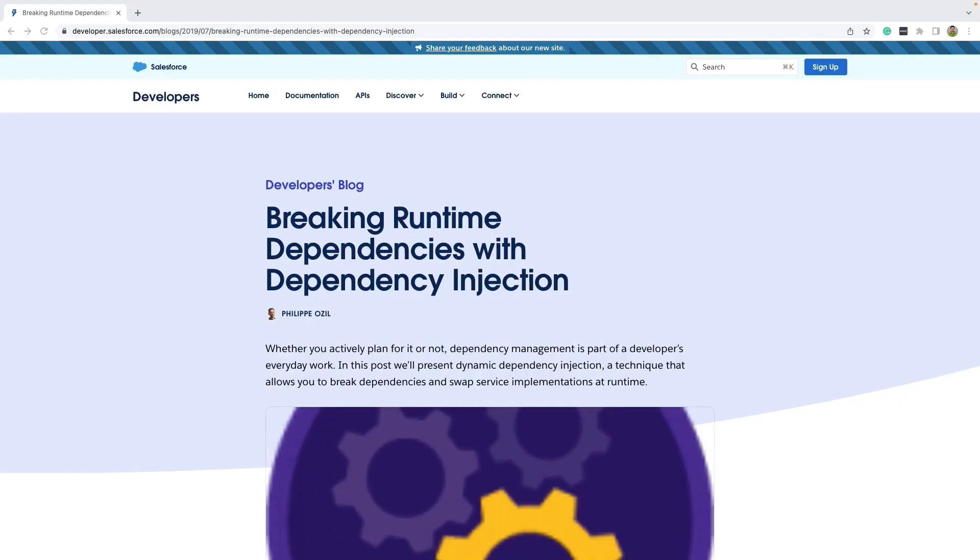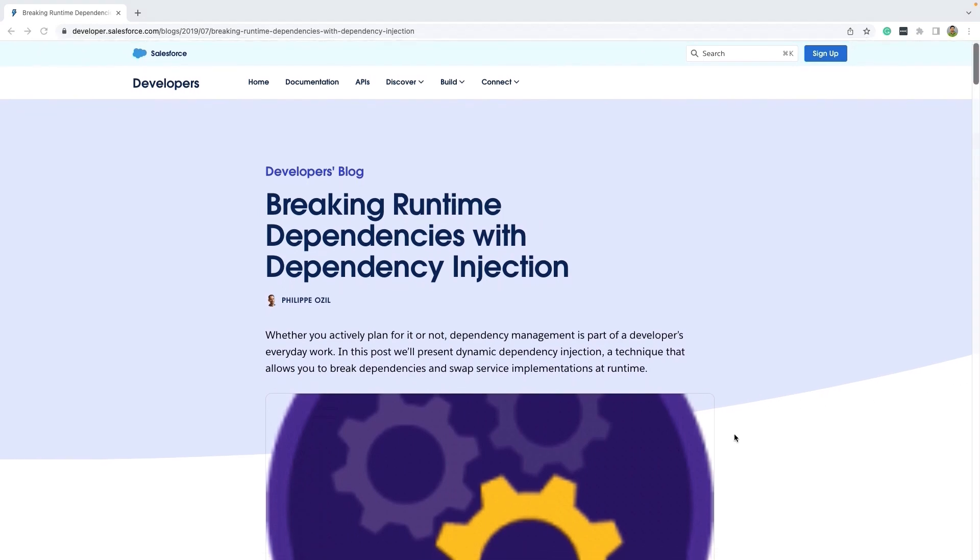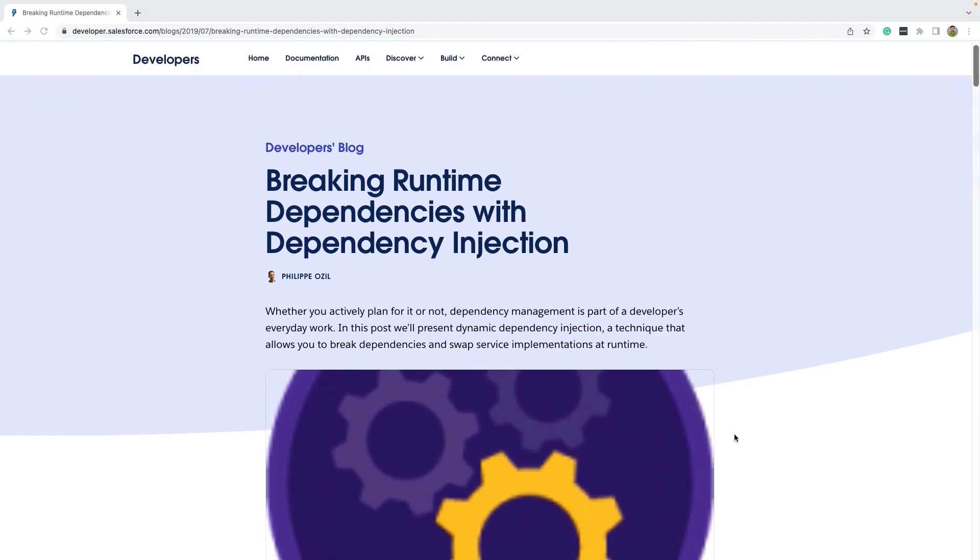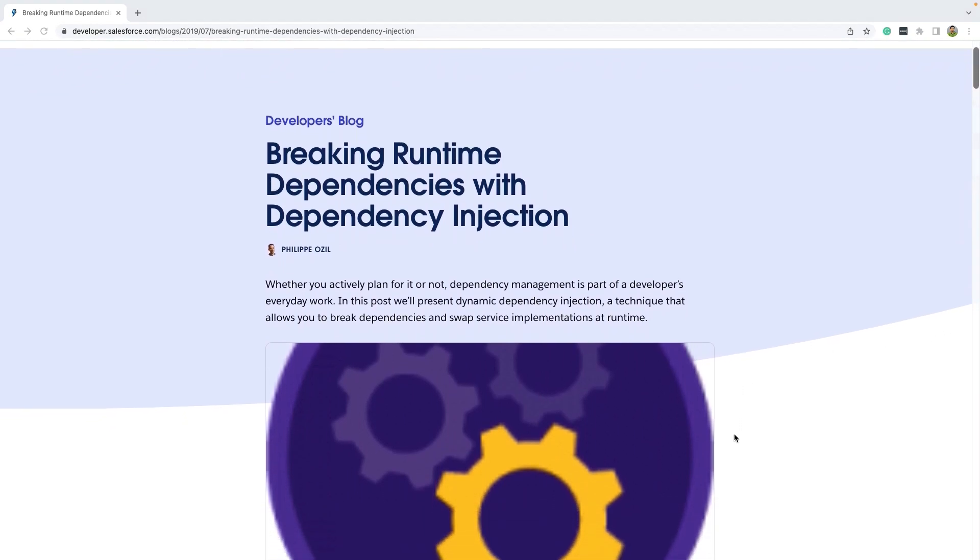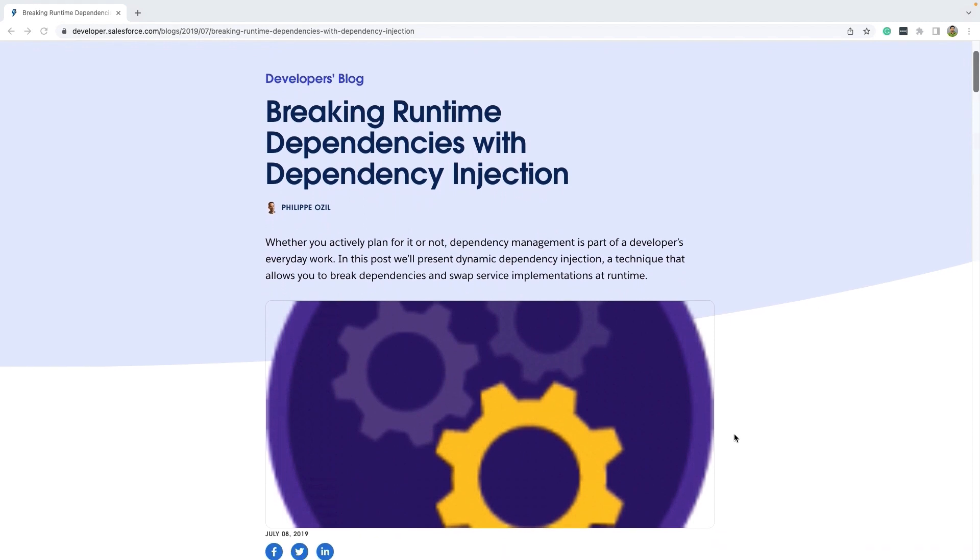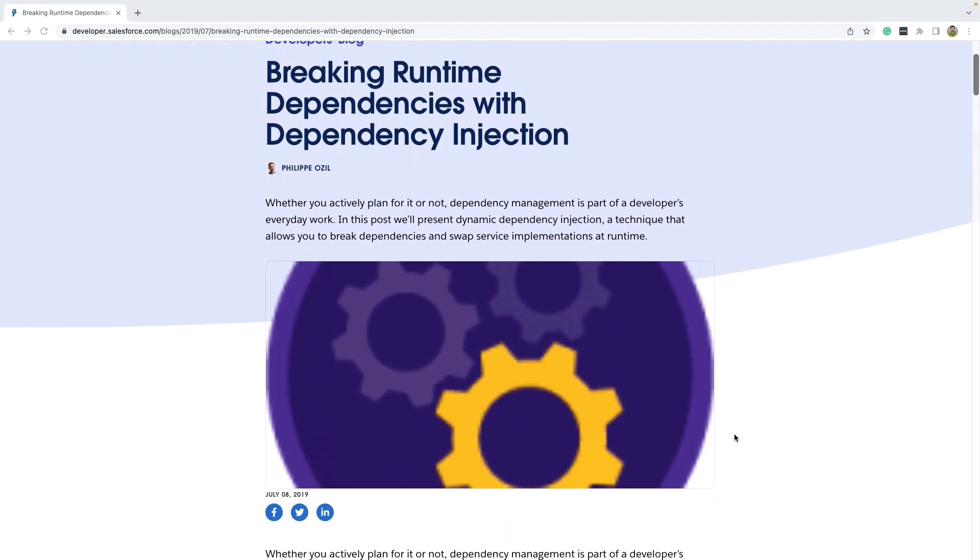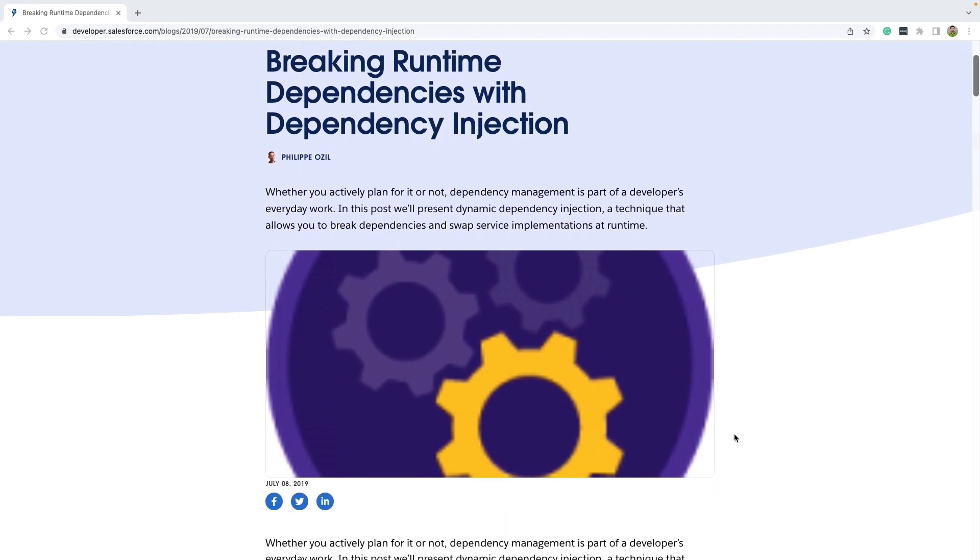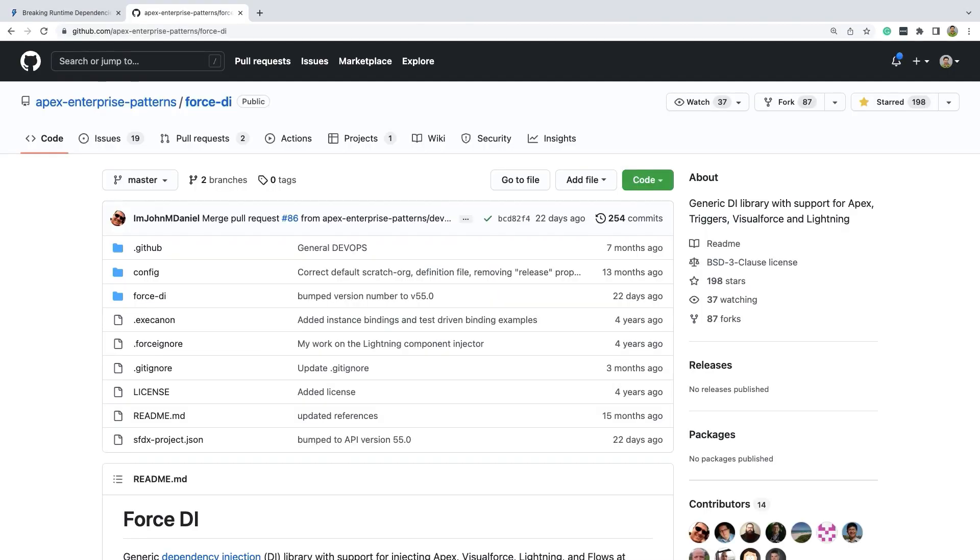To learn in depth about breaking runtime dependencies with dependency injection in Apex, check out this blog post from my colleague Philip Ozil on our developer.salesforce.com. The link for this is also shared in the video description. If you are looking for a generic dependency injection open source library with support for injecting Apex, Visualforce, Lightning, and Flows at runtime, check out ForceDI project. The link for the project is also shared in the video description below.